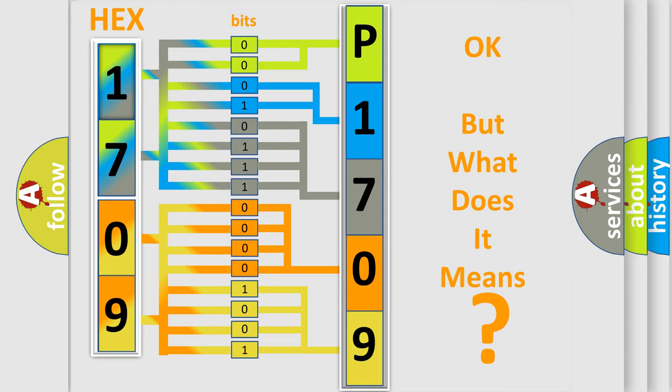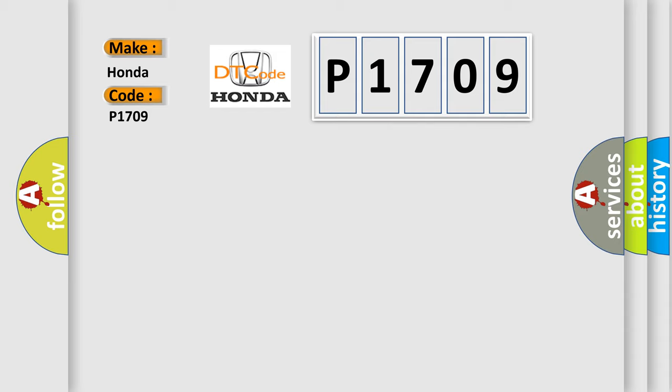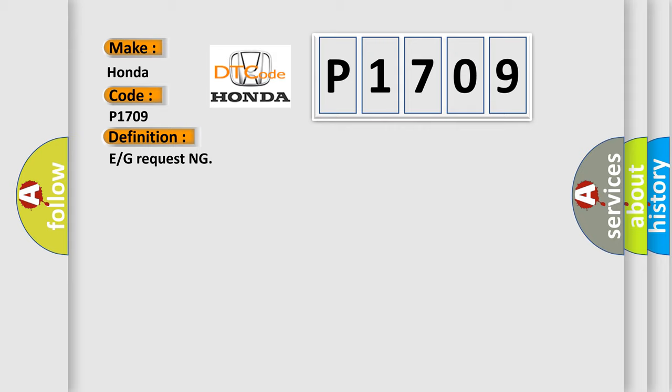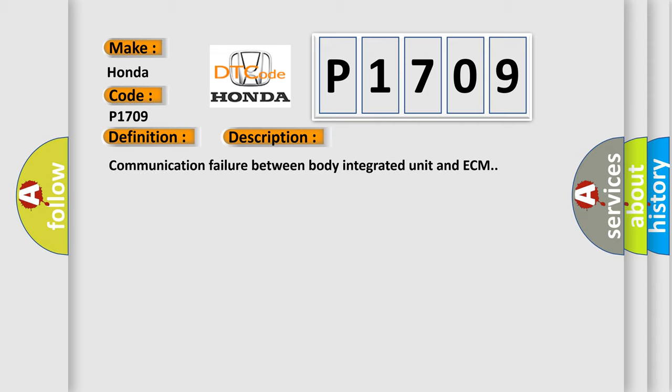So, what does the diagnostic trouble code P1709 interpret specifically? Honda car manufacturer. The basic definition is E or G requesting. And now this is a short description of this DTC code: Communication failure between body integrated unit and ECM. This diagnostic error occurs most often in these cases.